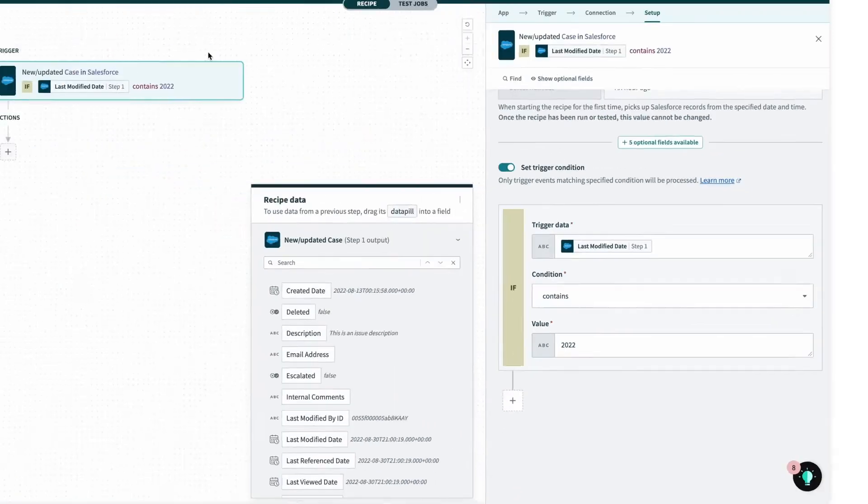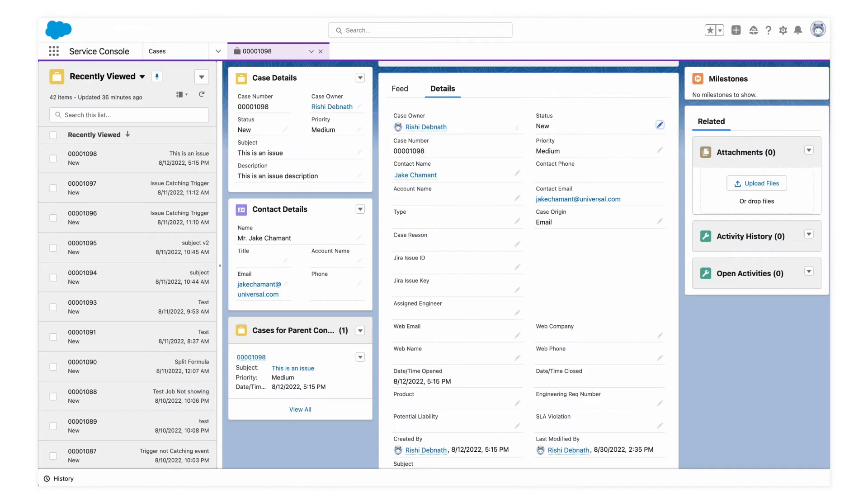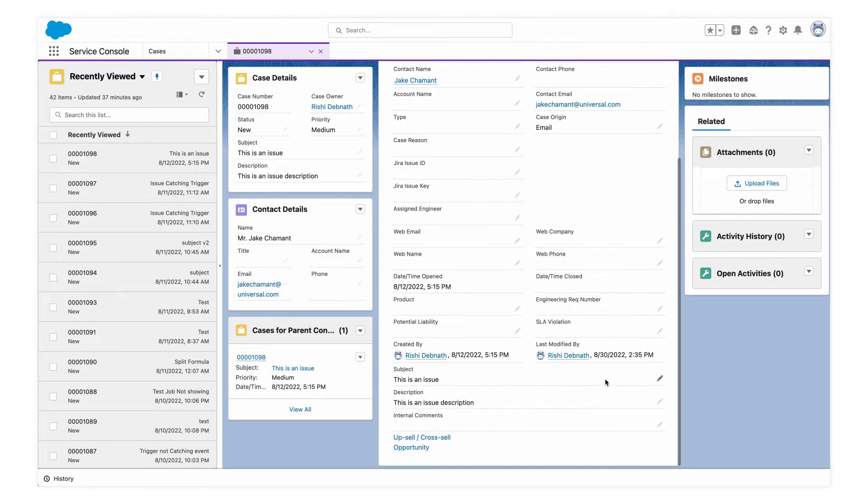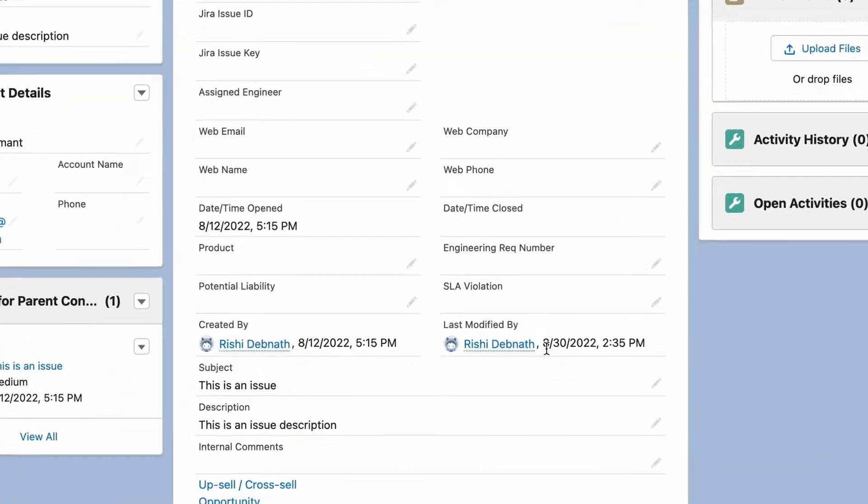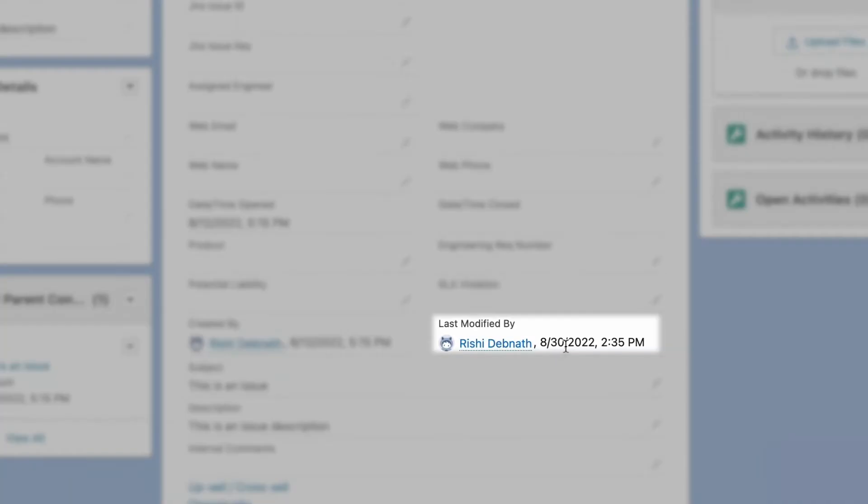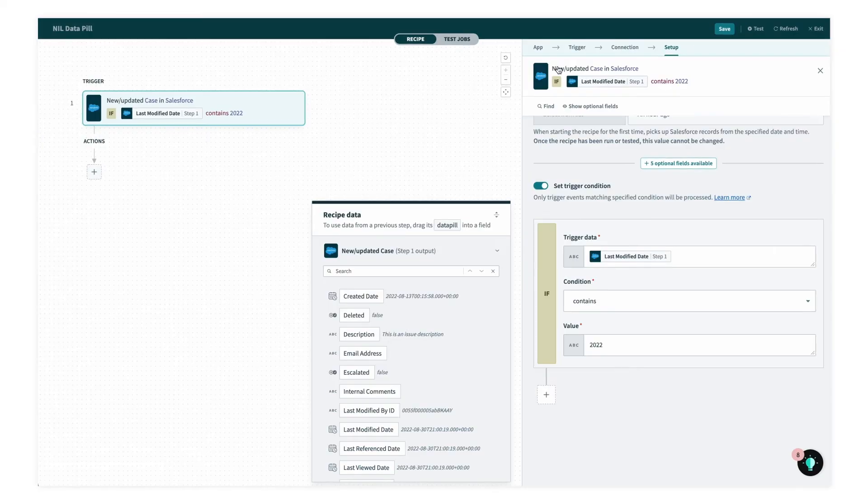I have this case open here, and we can see the last modified date was August 30th, 2022. So let's go back to the recipe and test.